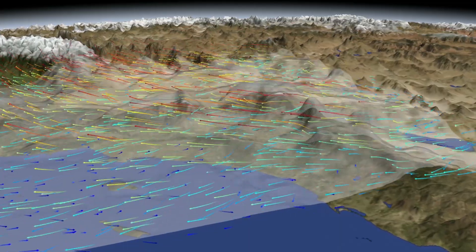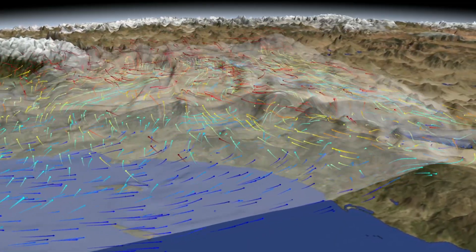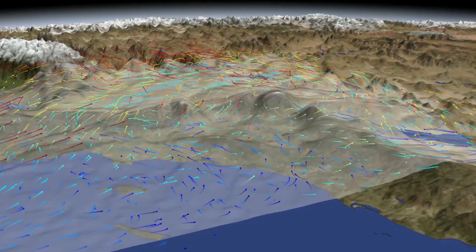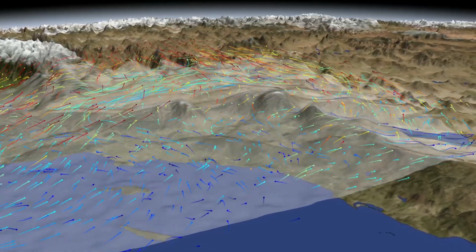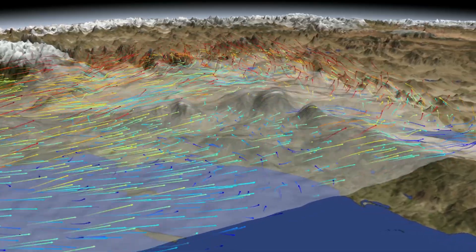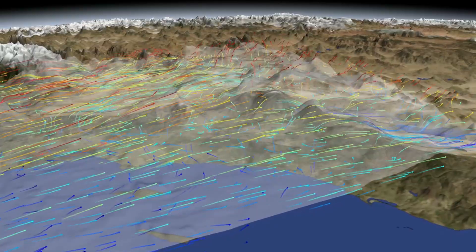This depicts the planetary boundary layer and wind dynamics over the Los Angeles basin during a one month period. The grey blanket represents the planetary boundary layer's vertical motion.